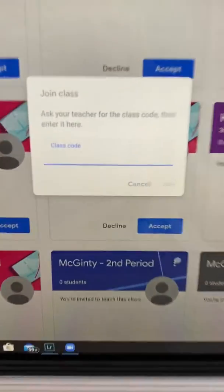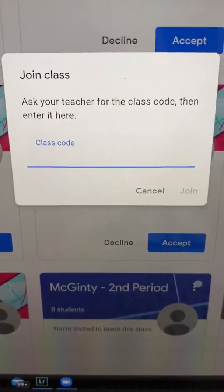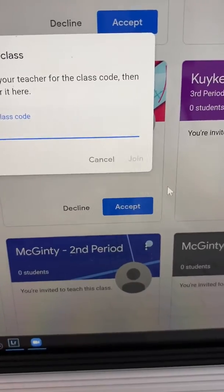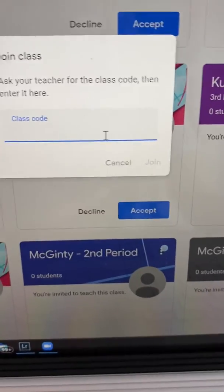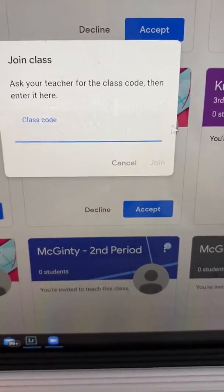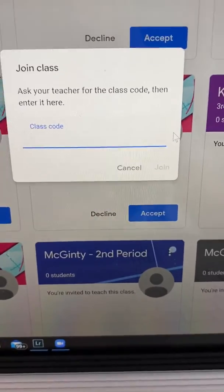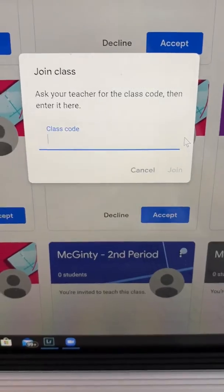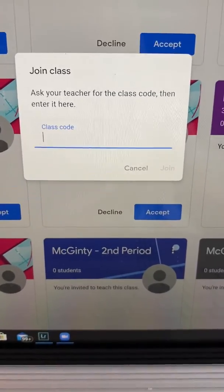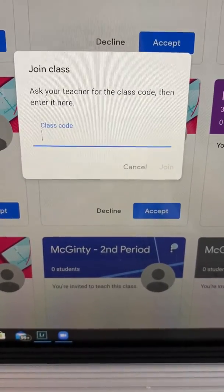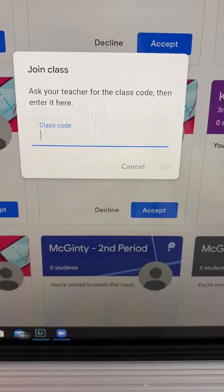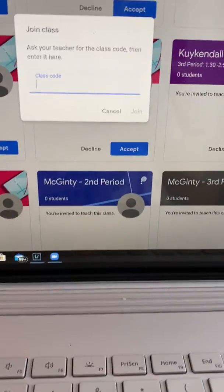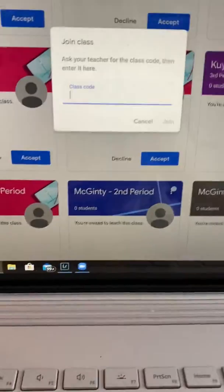Right here is where you're going to see a place for them to enter a class code. Most of your kids have already been invited. You will also be receiving a list from us today with all of the codes for the classes.